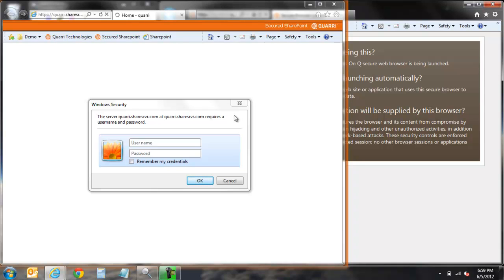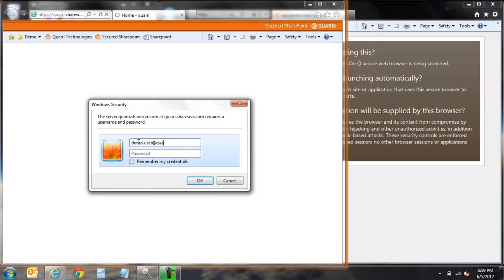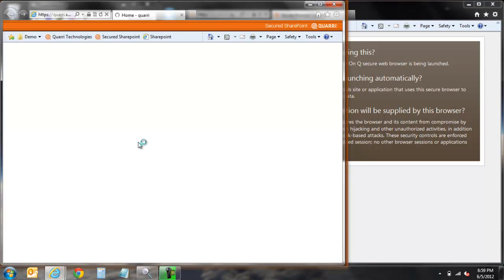As you can see, on average, the secure browser takes between 5 to 10 seconds to launch and the user is then directed to the same page they were attempting to access previously, which in this case is our same installation of SharePoint.